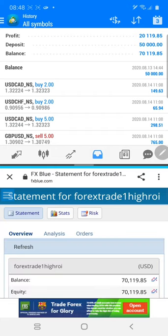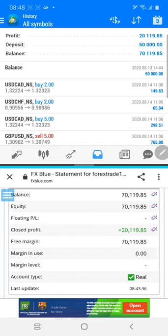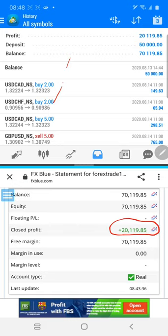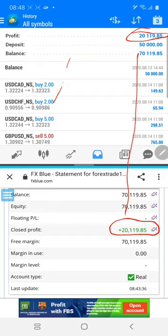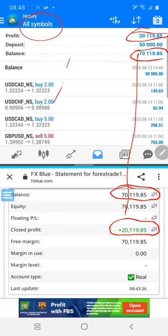We have clicked on the link. You can see the profit is $20,119 — and on MT4 you can check $20,119.85. You can also check the balance here. This is the same account; the account type is real. This is third-party verification, so there cannot be any discrepancies.